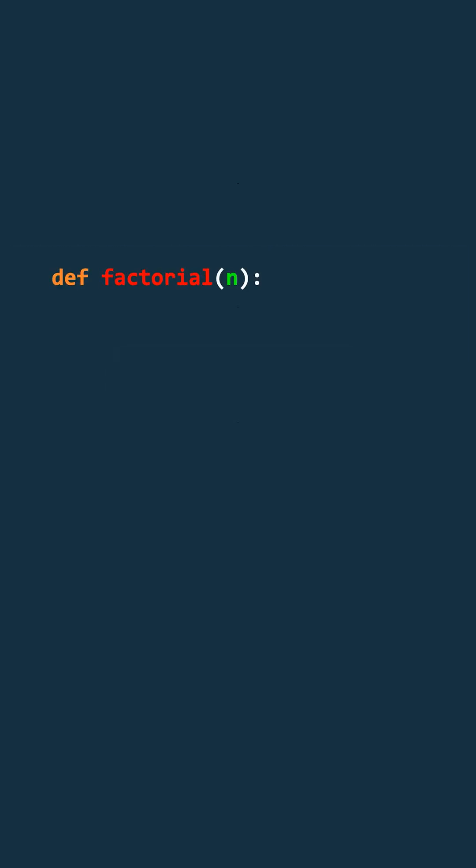Now, let's understand recursion with an example: calculating a factorial. We start by defining a function that takes a number n as input. The base case is simple. If n is 0, we return 1 because by definition, 0! is 1.